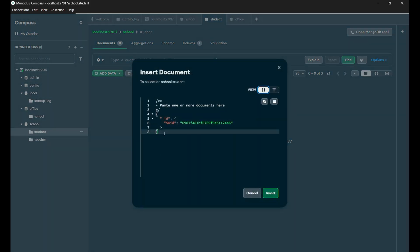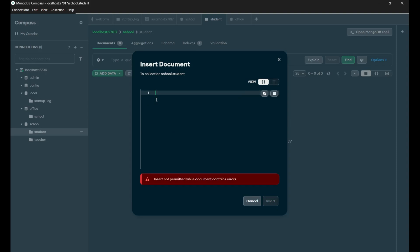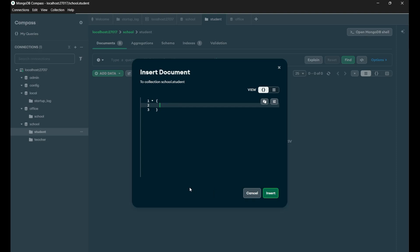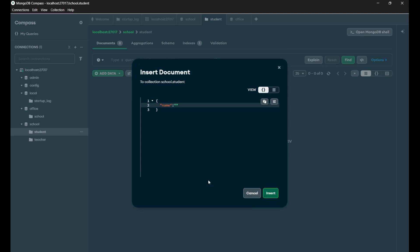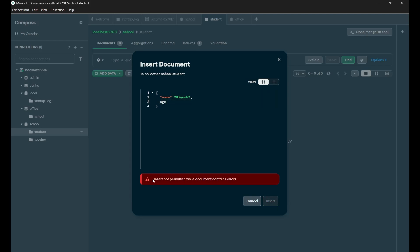It will give you an example. Let me remove everything from here. For starting, you need to first put a curly bracket, come inside it, and now give your key colon value. Make sure that this time your key will also be a string — you have to quote it inside quotation marks. Many people make the mistake of not putting these quotation marks on the key, and that's why they face an error. Like if you put just 'age' without quotes, you will see 'Insert not permitted while document contains error.' So until your document is holding an error, it will not allow you to insert that document inside your collection.